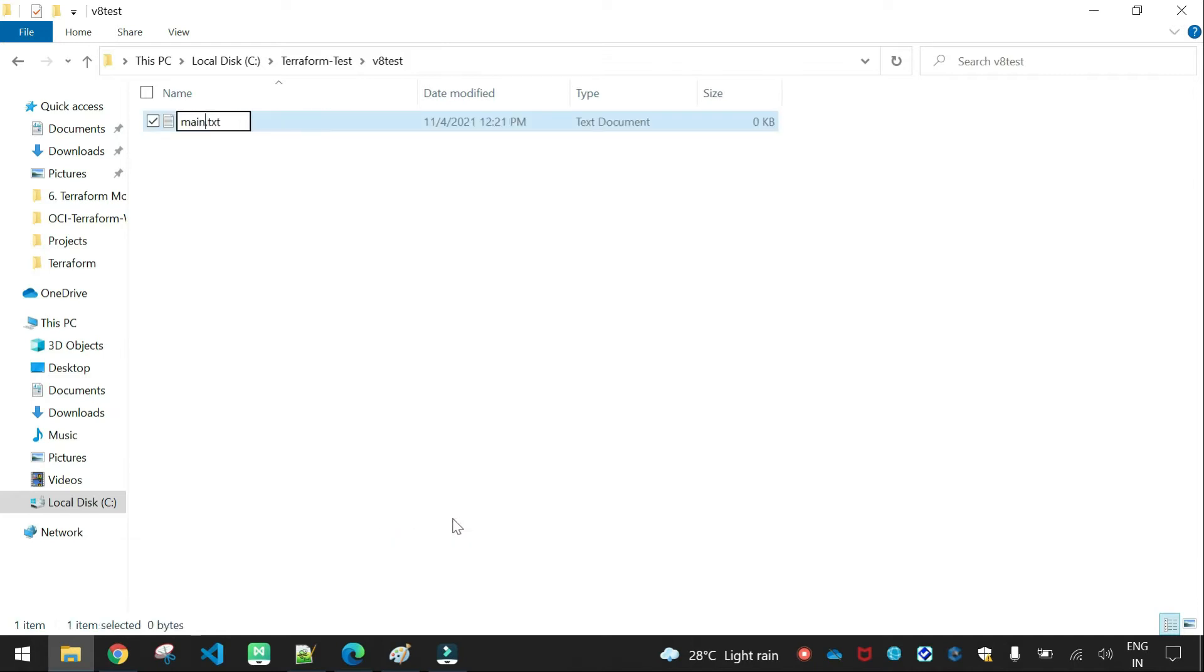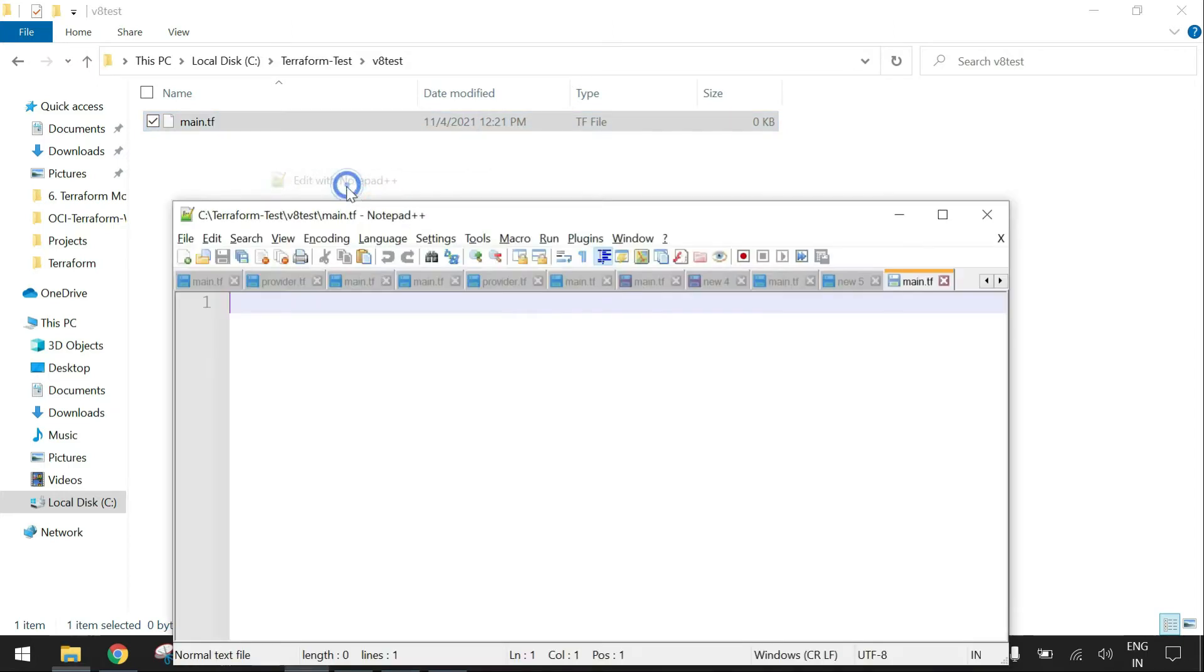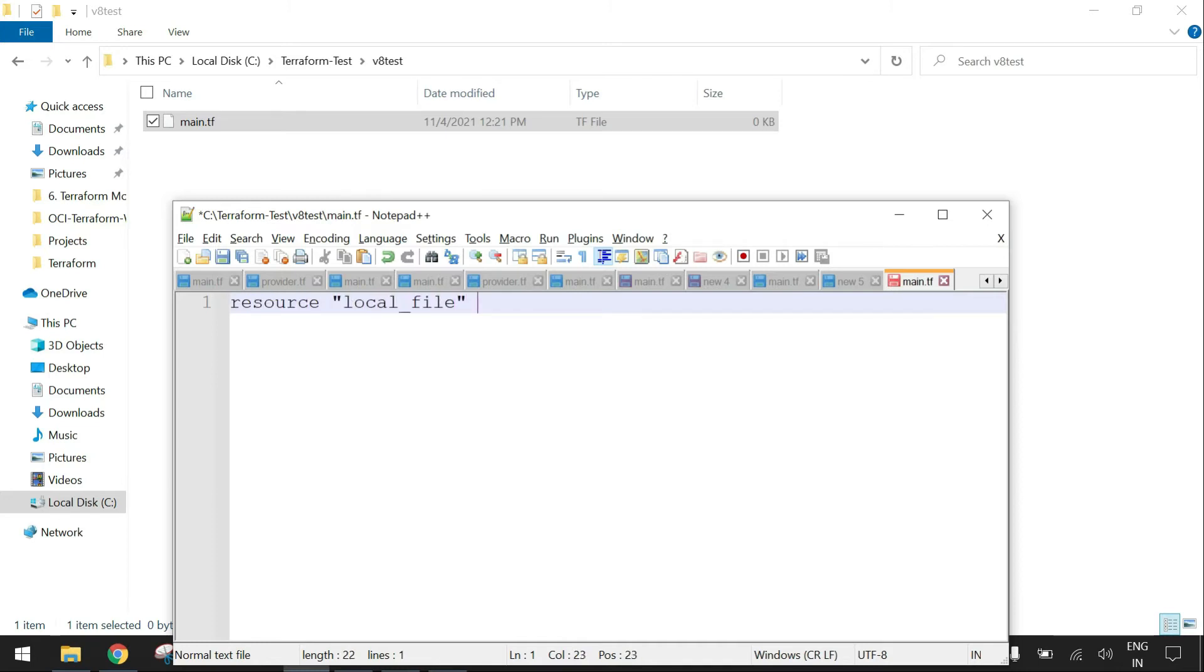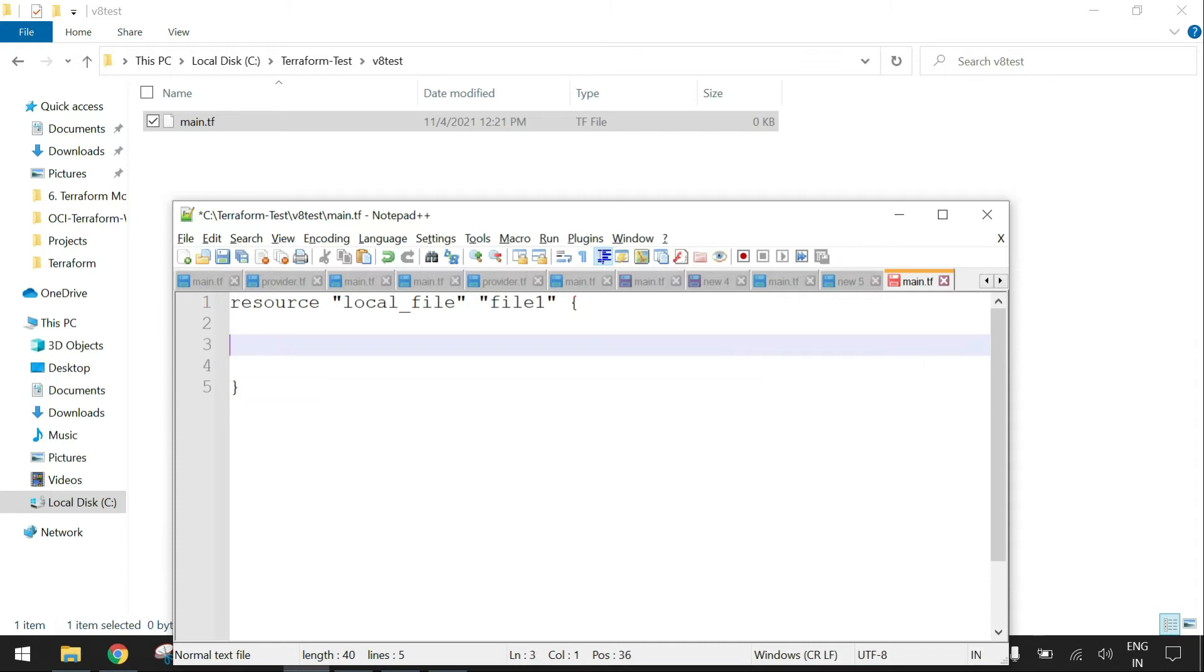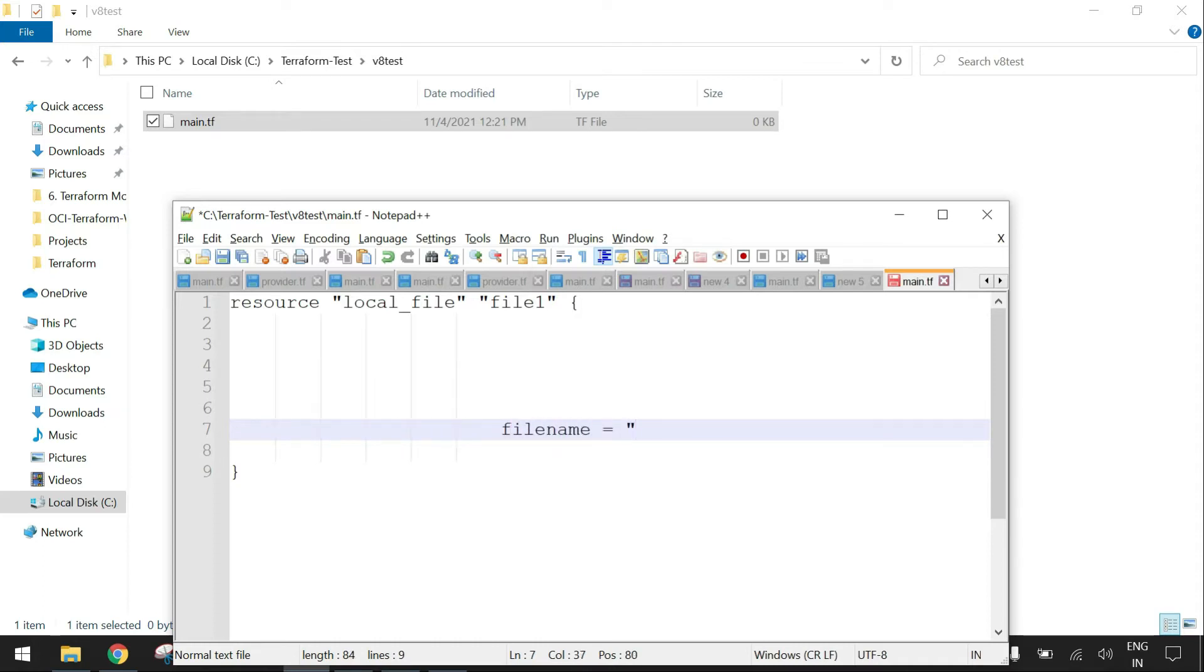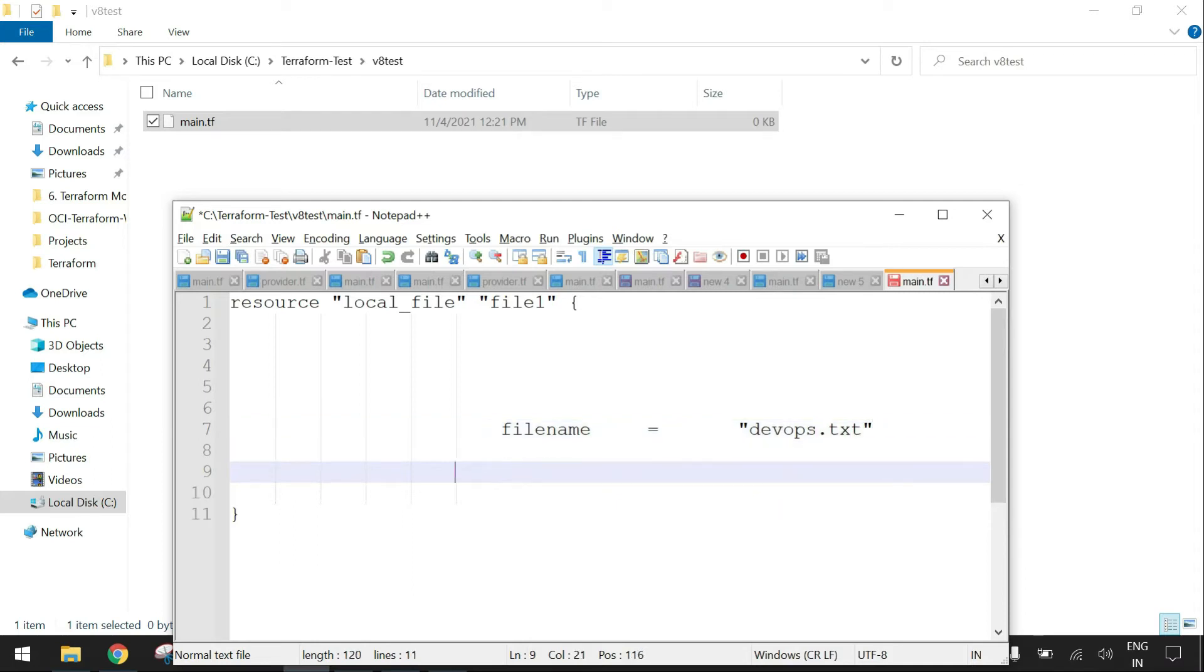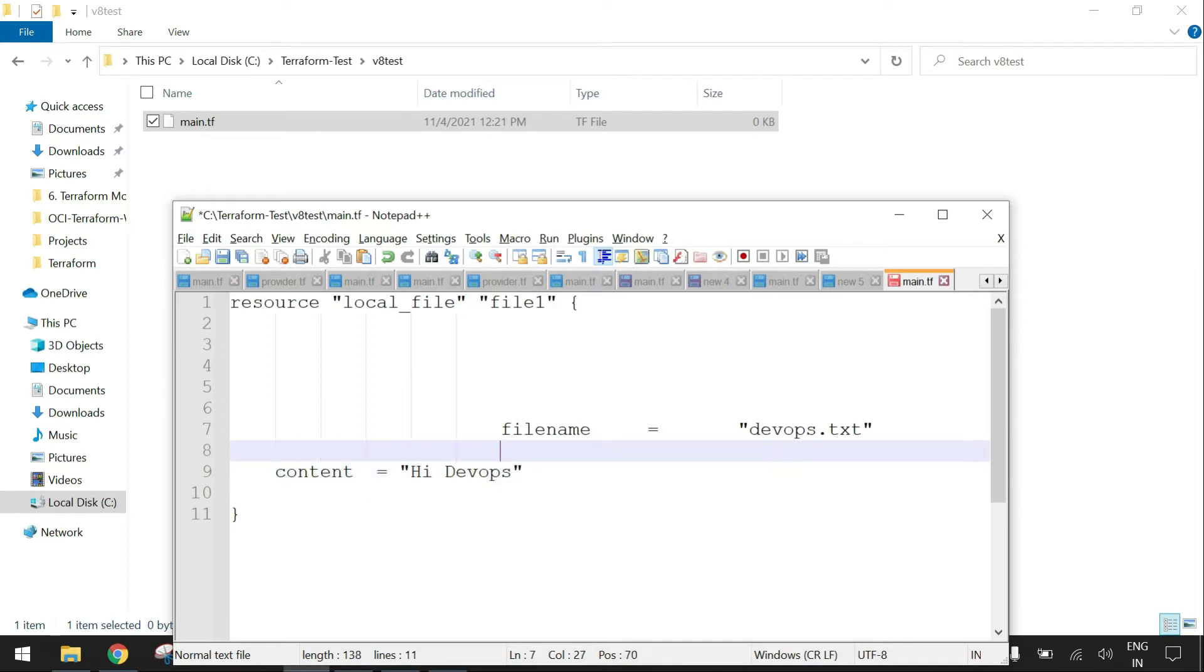main.tf. Let me show a local file name, File1. File1.txt, filename is equal to devops.txt and content is equal to hi devops.